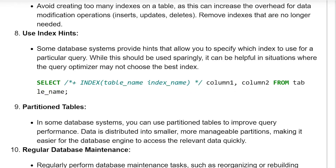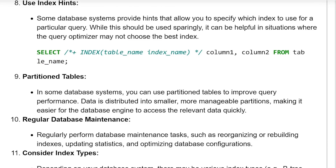Use index hints. Some database systems provide hints that allow you to specify which index to use for a particular query. While this should be used sparingly, it can be helpful in situations where the query optimizer may not choose the best index. Syntax: SELECT /*+ index(table_name index_name) */ column_names FROM table_name.